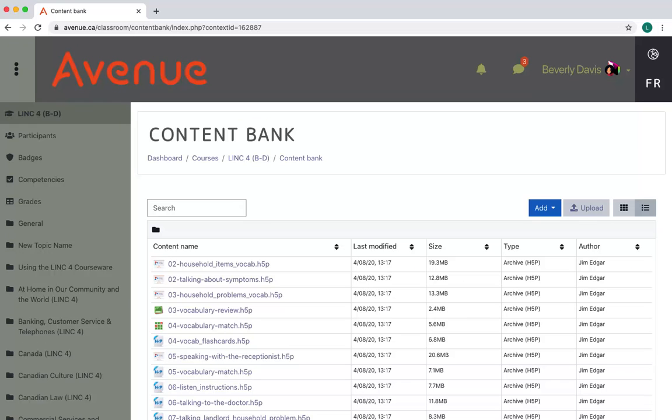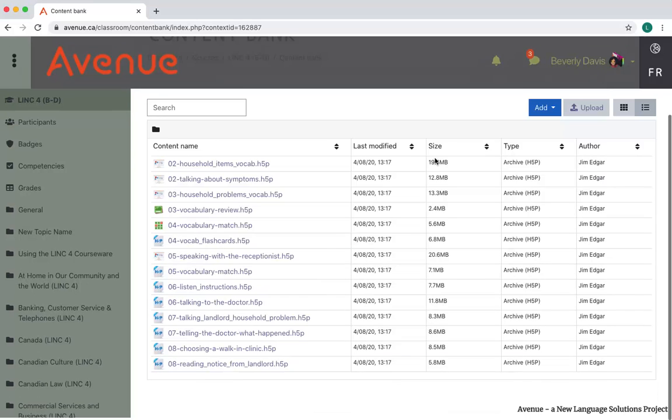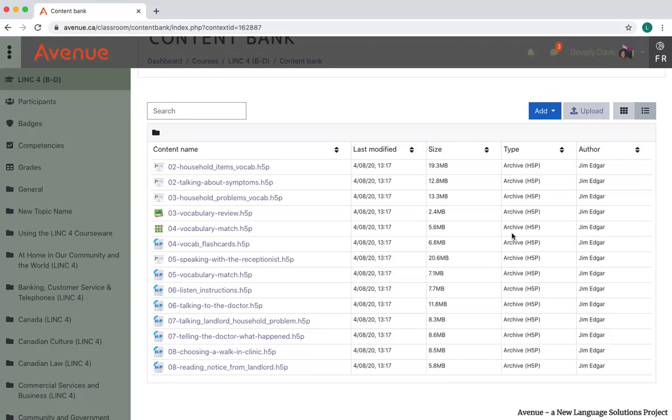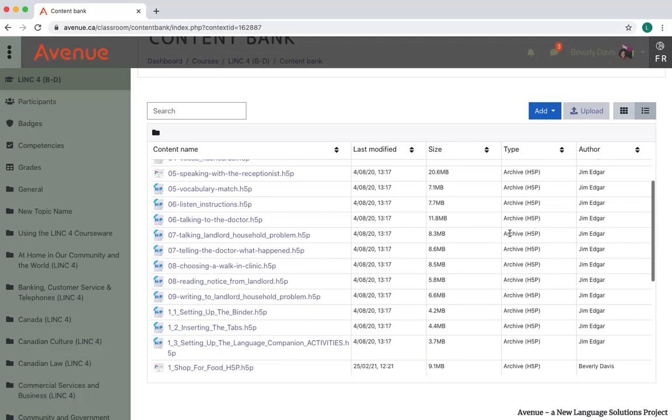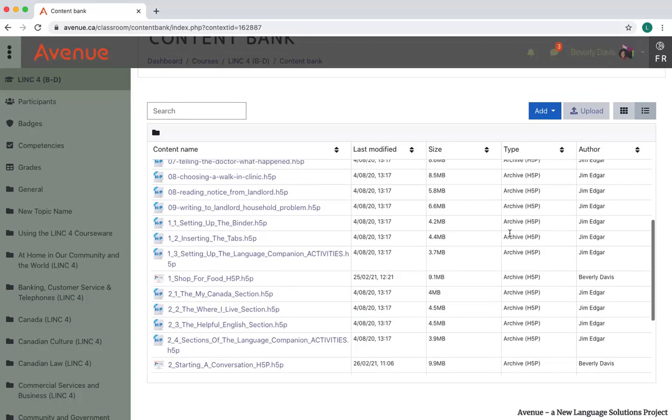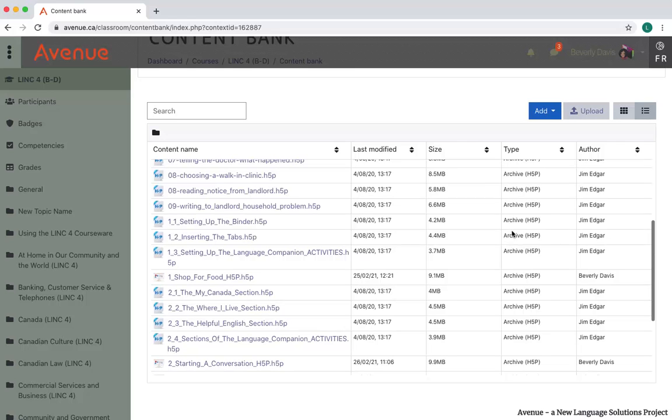The Content Bank displays. I'll scroll down through the items to find the file I deleted from the course main page. There it is. I'll click on the link.